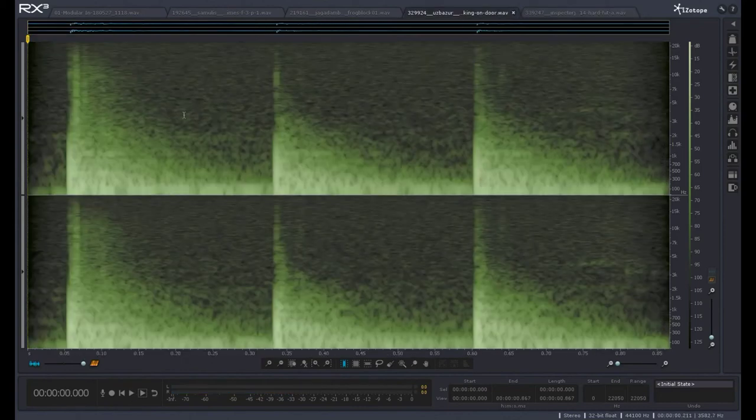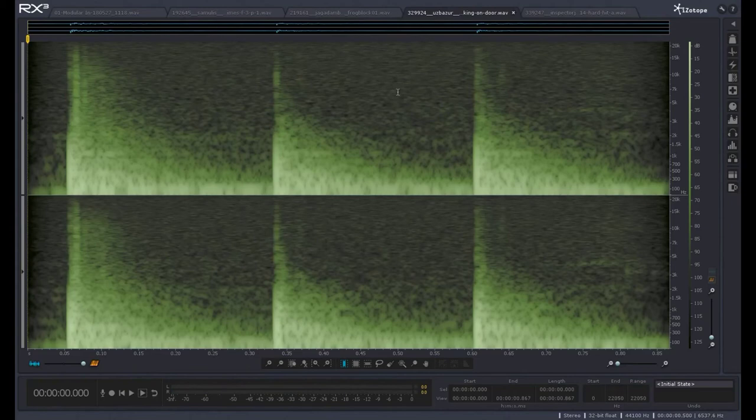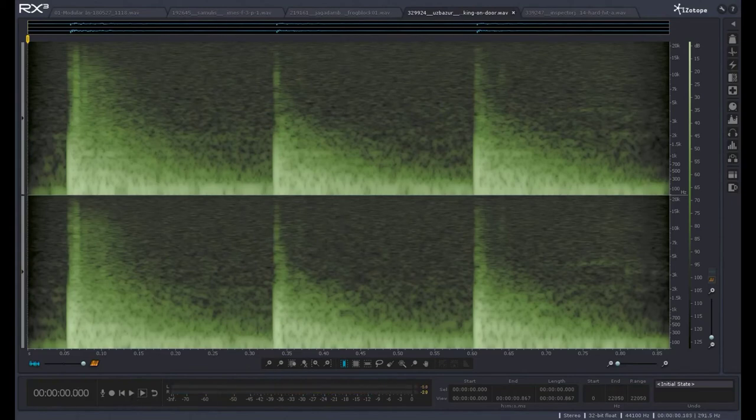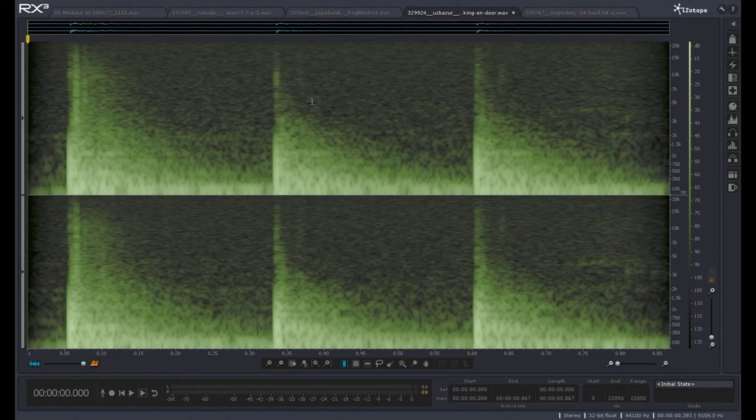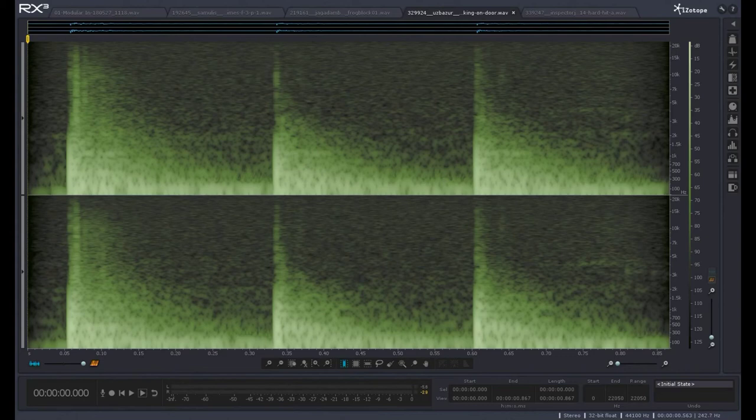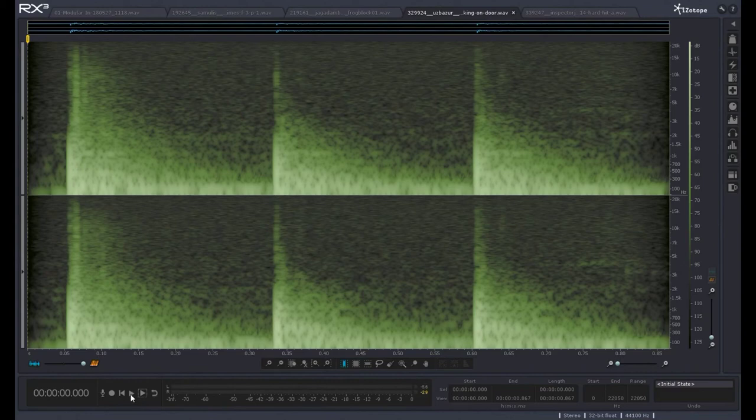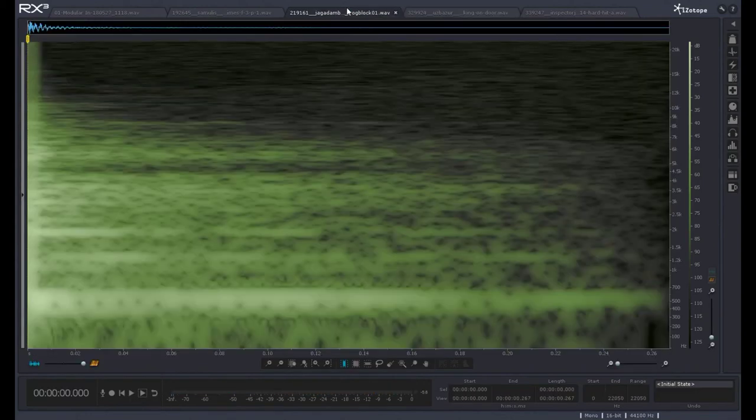This next one is someone knocking on a door. A similar thing. You have a burst of the impact event, so you have broadband noise. And the high frequencies attenuate over time. You can see this exponential-type slope as the low frequency content carries through, but the high frequency content is attenuated much faster. And that's what it sounds like when you hit something. It's very natural sounding.